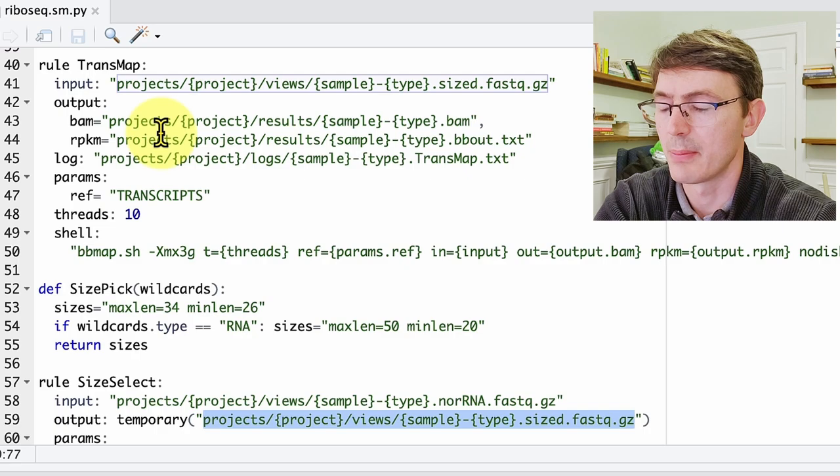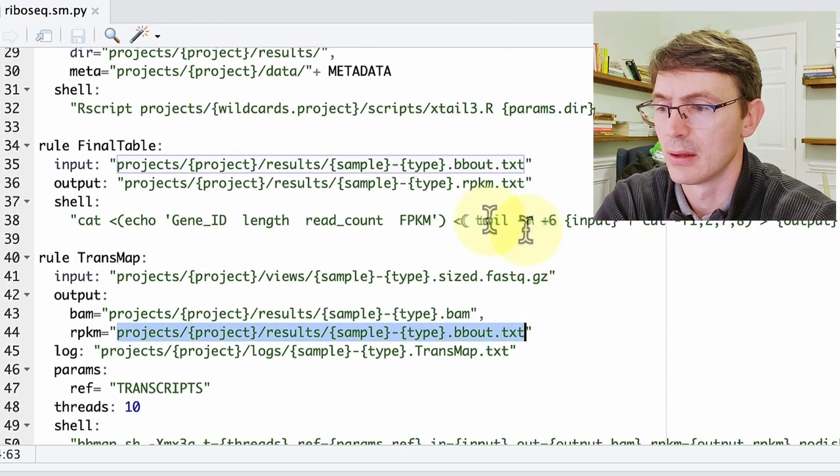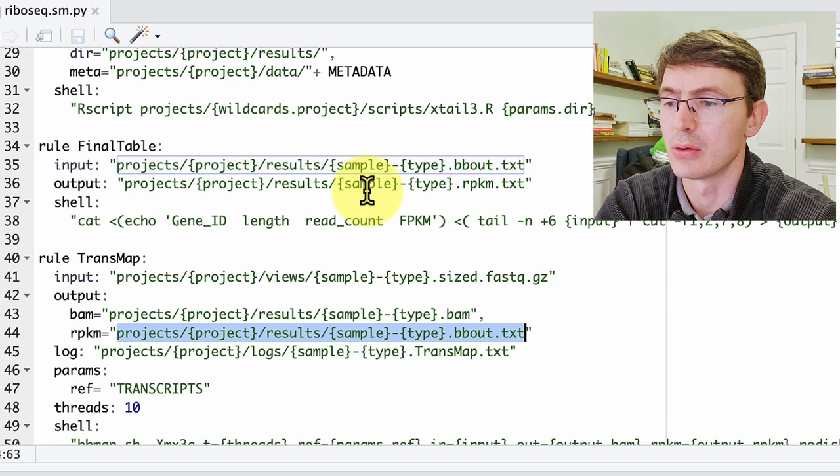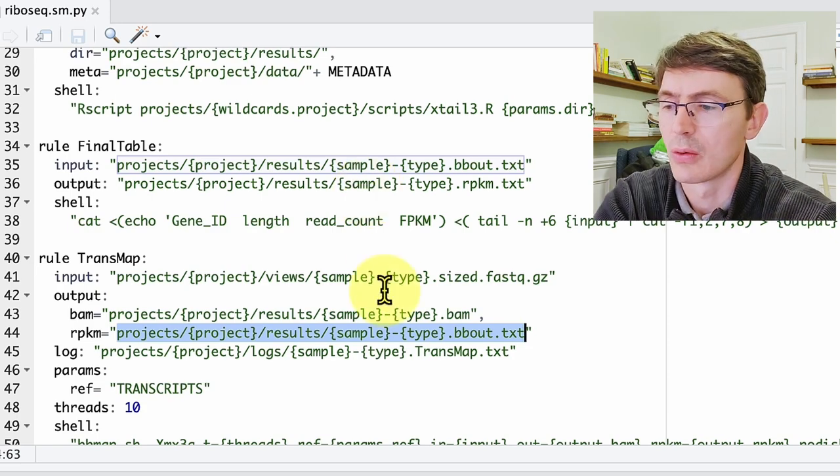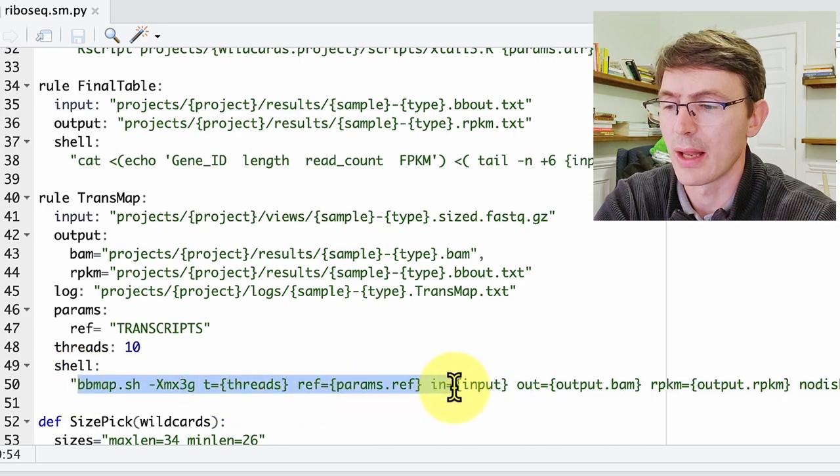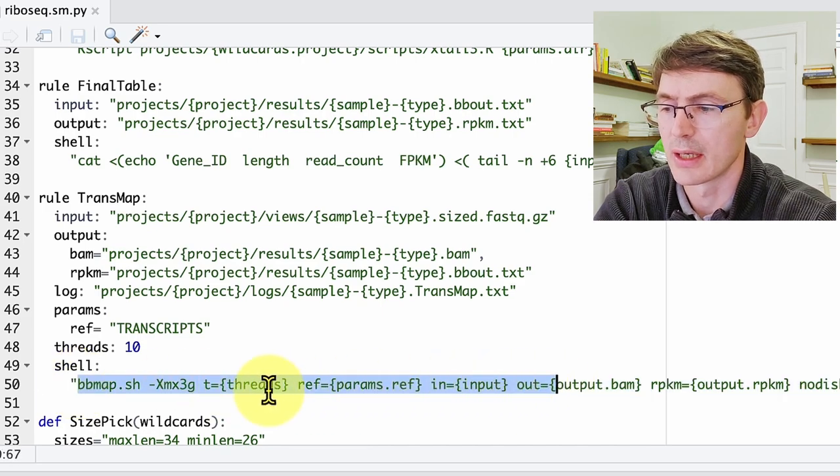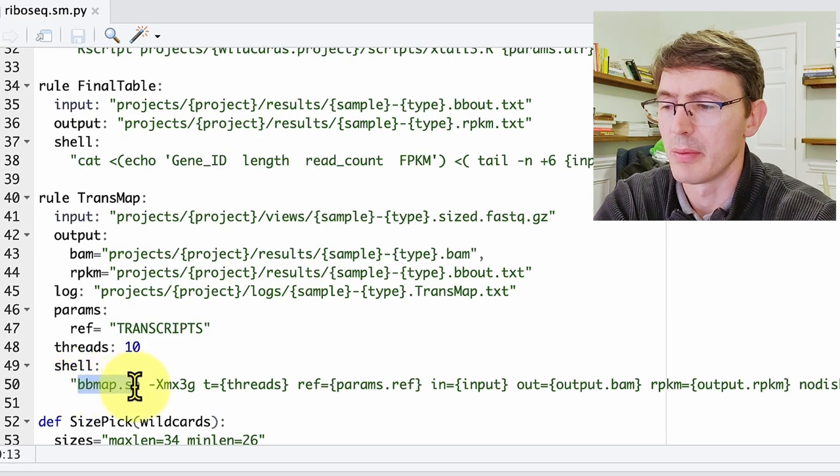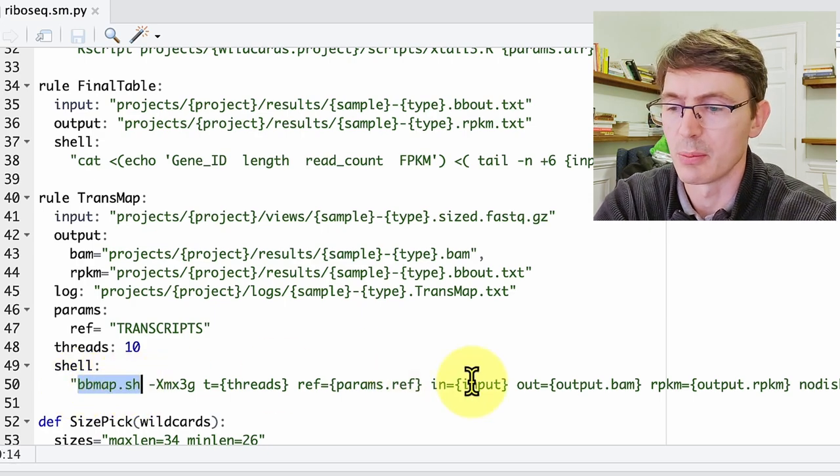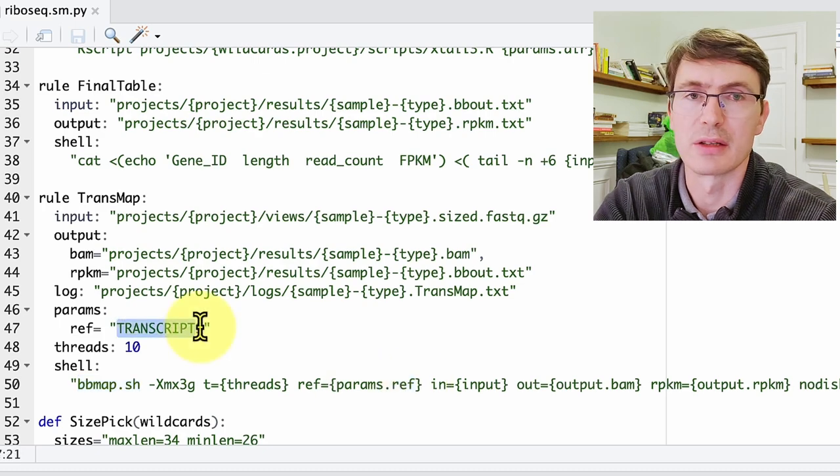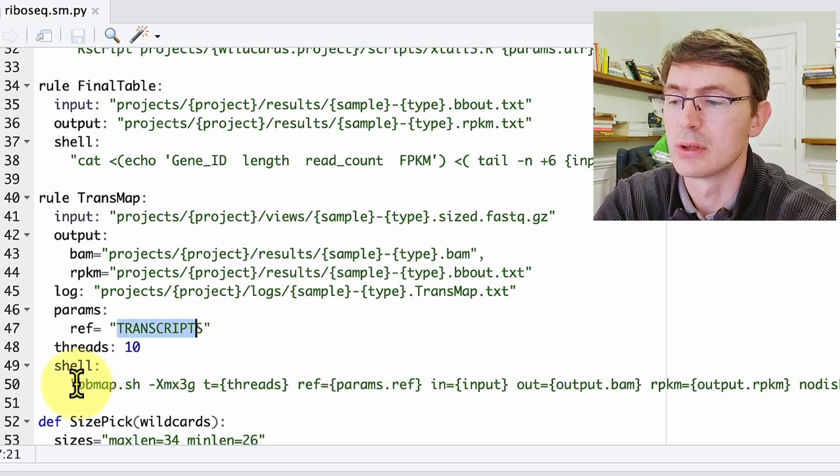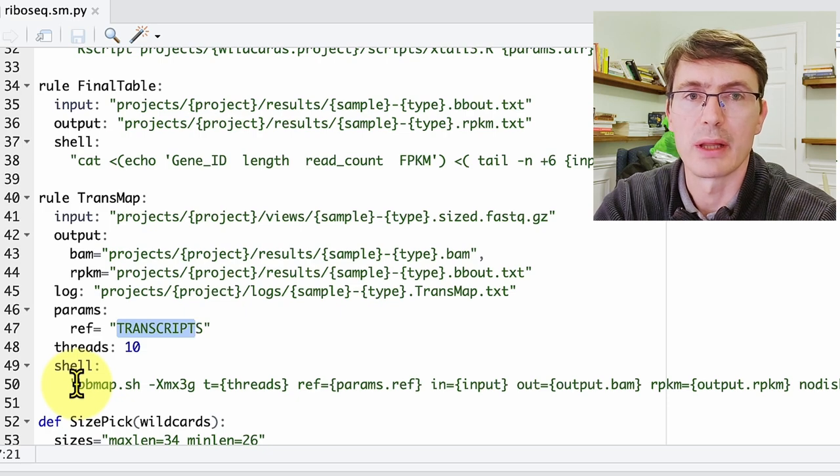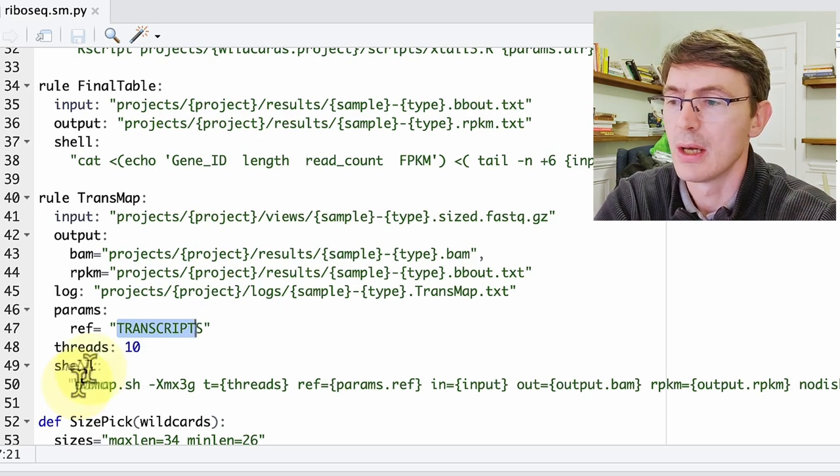Once we have those size-selected reads, we do the mapping with this trans rule map, and then we do some small formatting of the table before we feed it to ExtAil. So you see that here the rules feed into each other quite directly, and all of the commands are one-liners that you have here and they are quite explicit. So here we are doing the mapping, we do bbmap.sh, and then we feed the input, the output, and what's the reference, the transcriptome that we will feed to this one-liner. And all of those rules are pretty much the same, a one-liner that is quite self-explanatory.